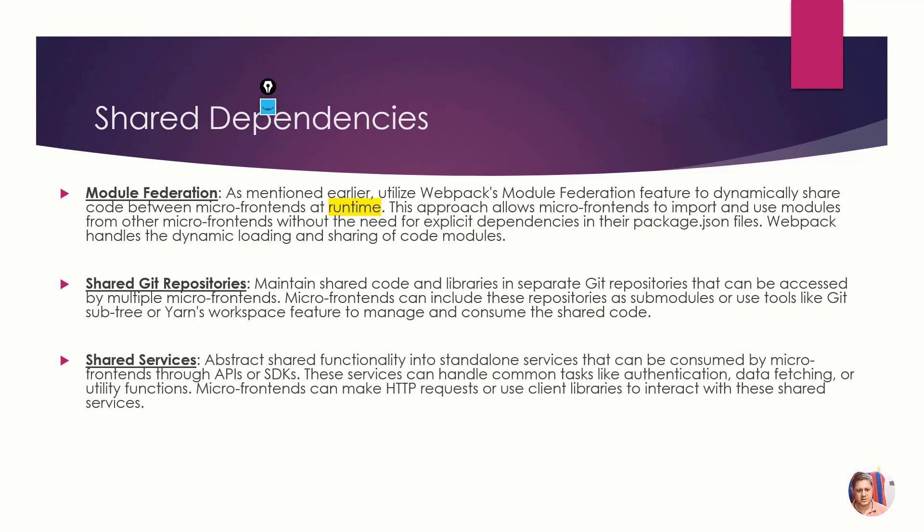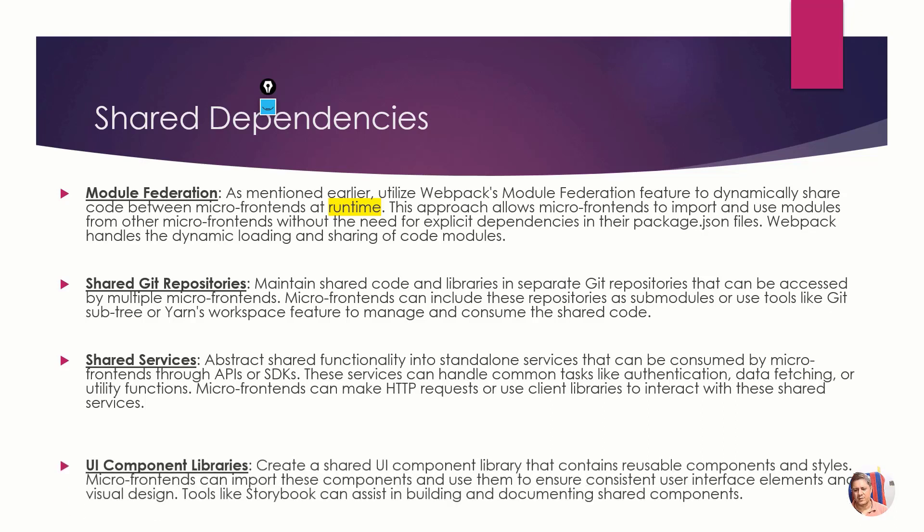You can have HTTP requests at one place, state management at one place, APIs at one place. By one place I mean it can be a container or one repo, and you can utilize them in other services.